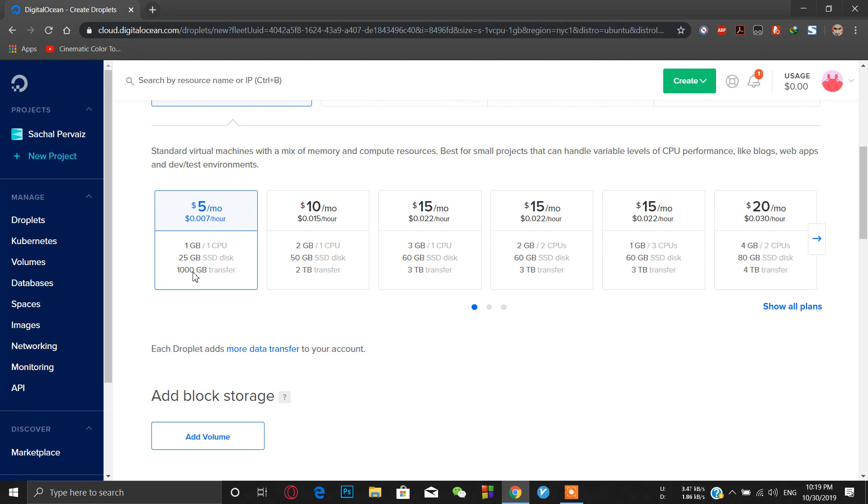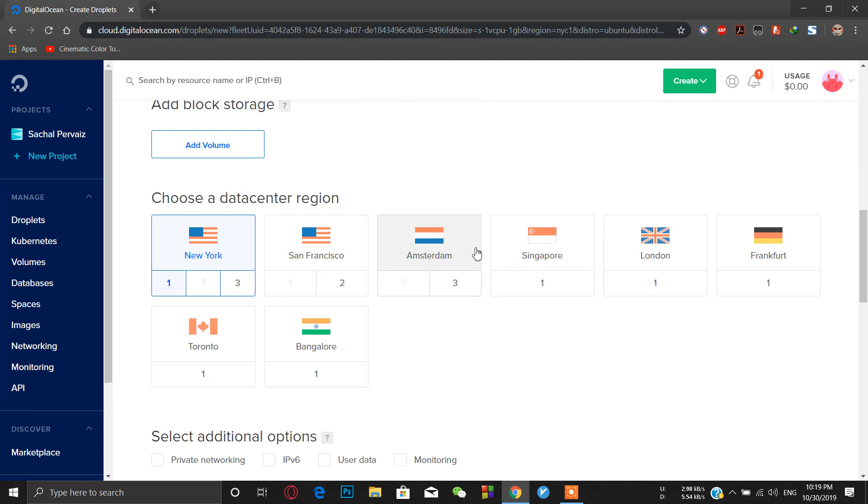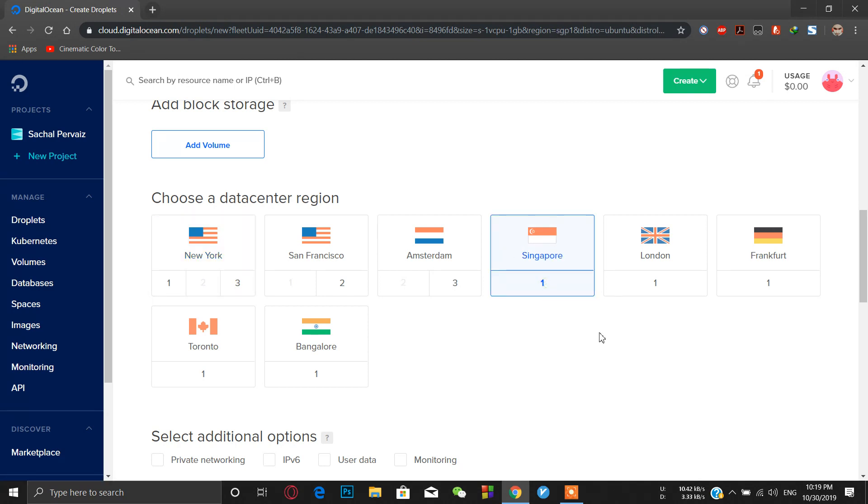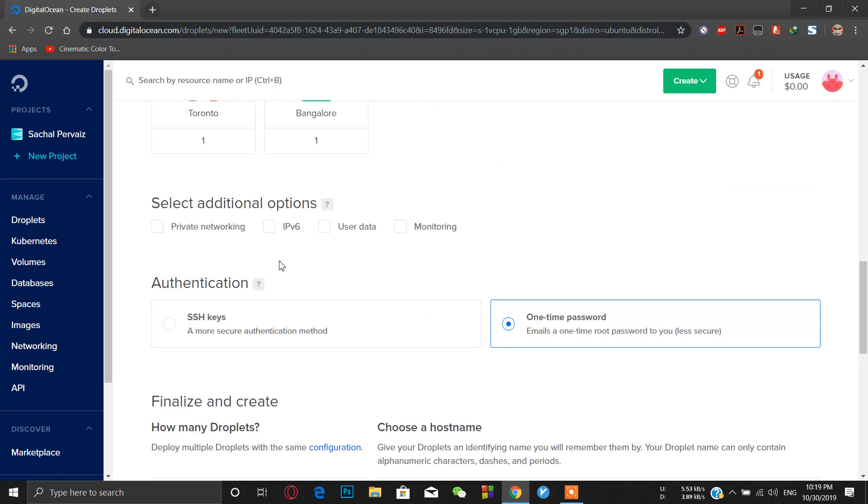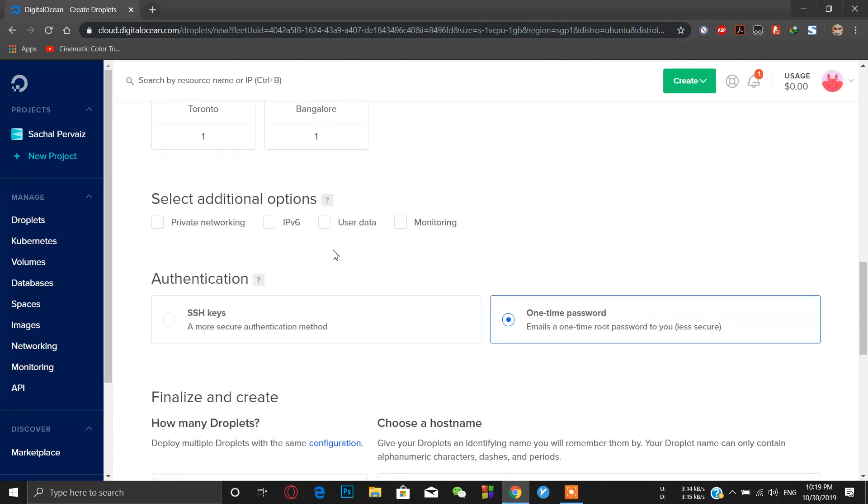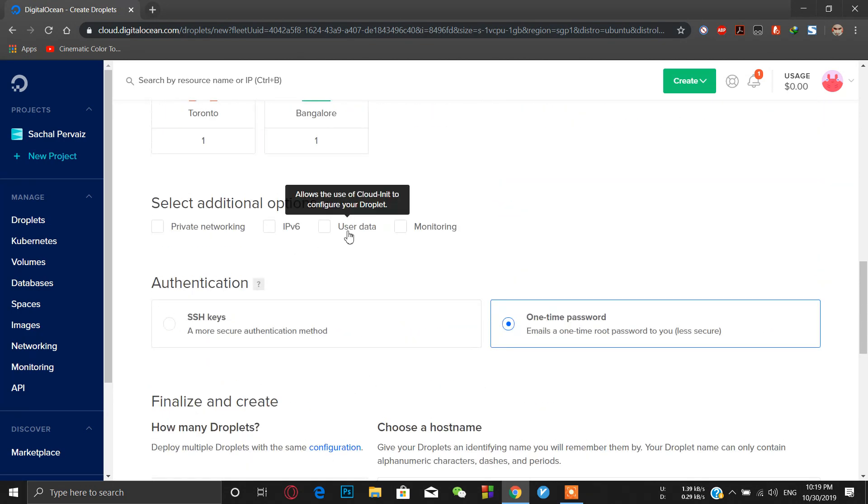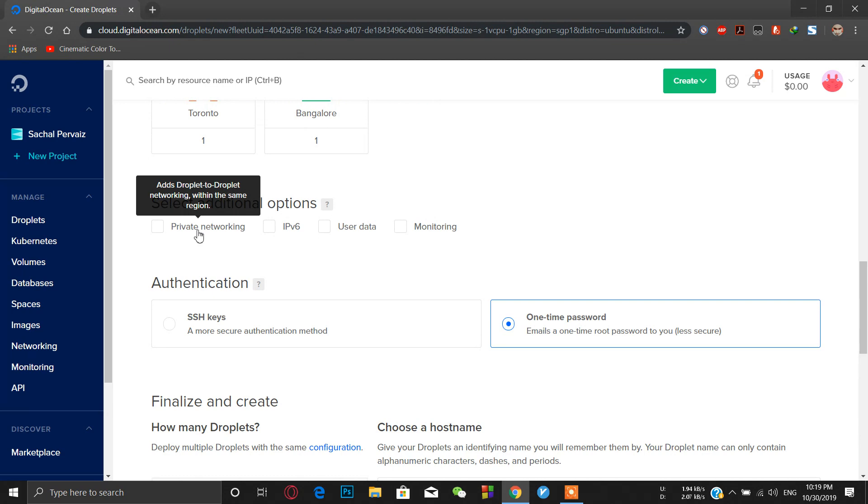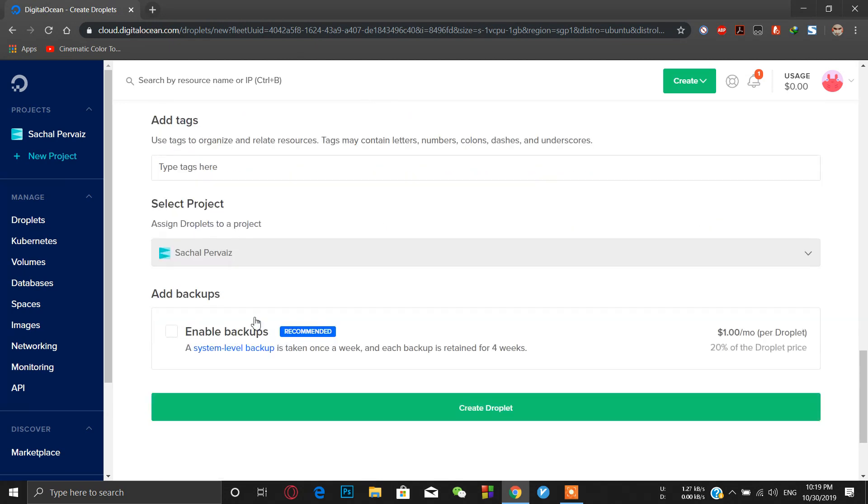Then choose the region which is closest to your country. Here I am in China so I'm using Singapore because the server is close and ping is very low. If you want private networking, otherwise leave these options as they are. Just create droplet.